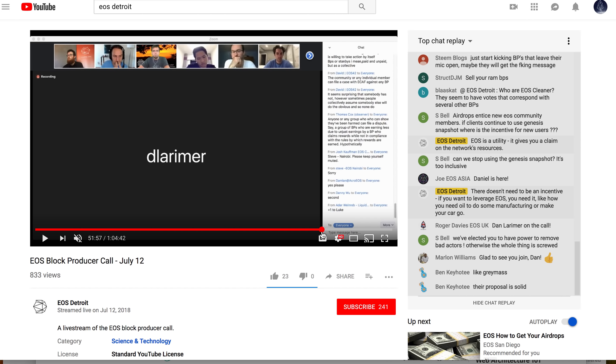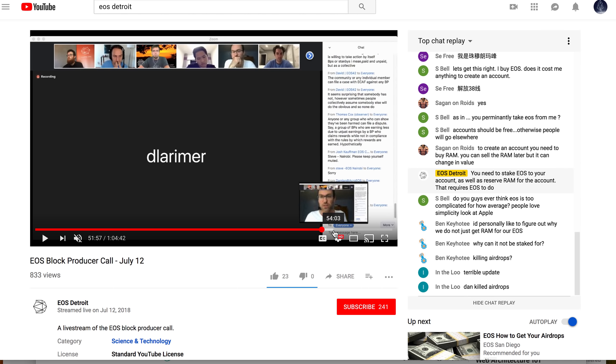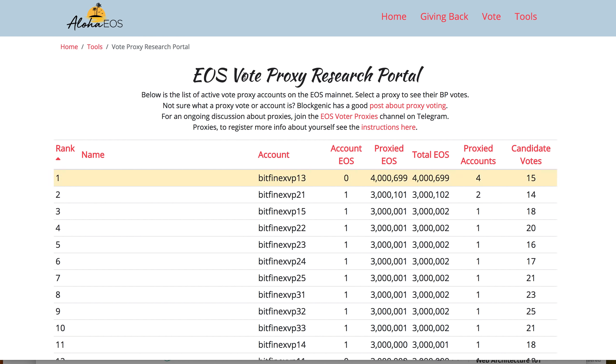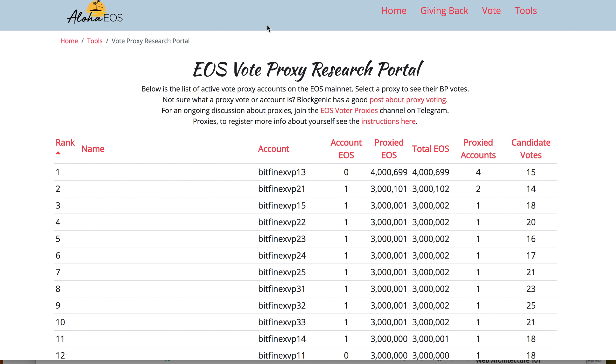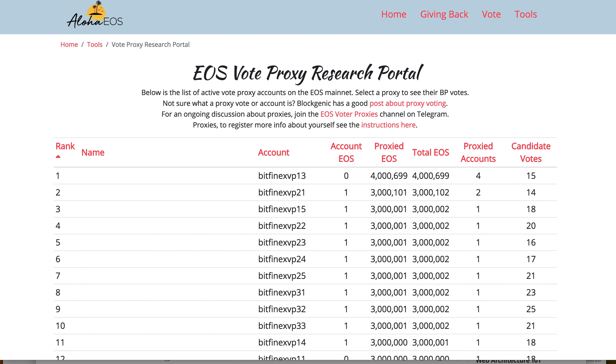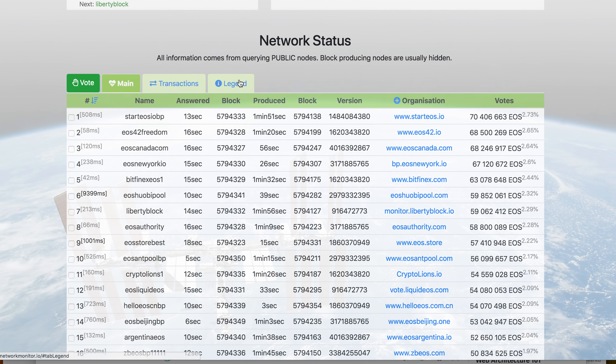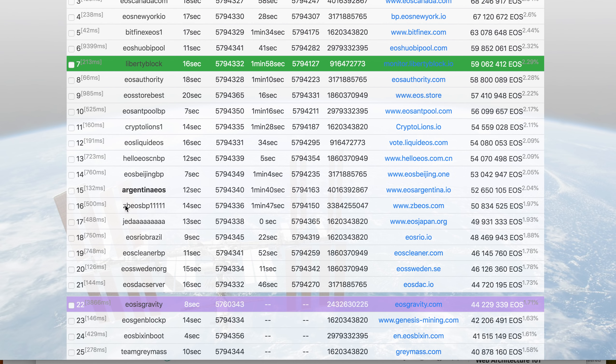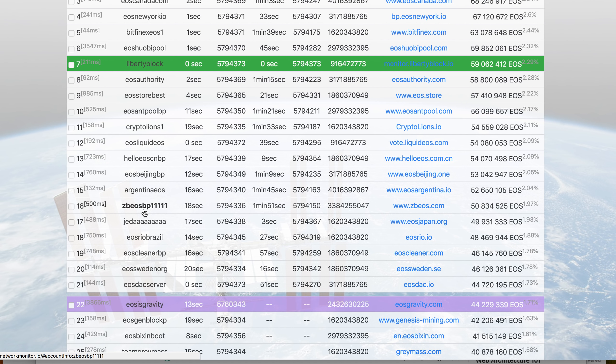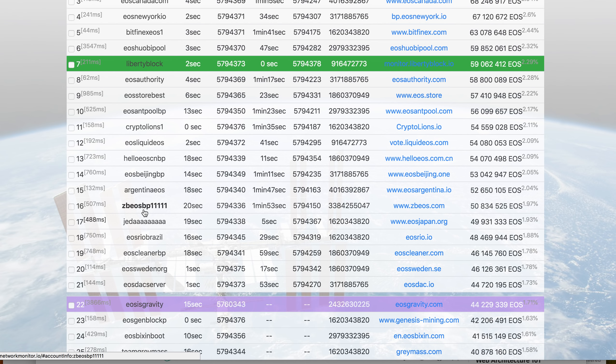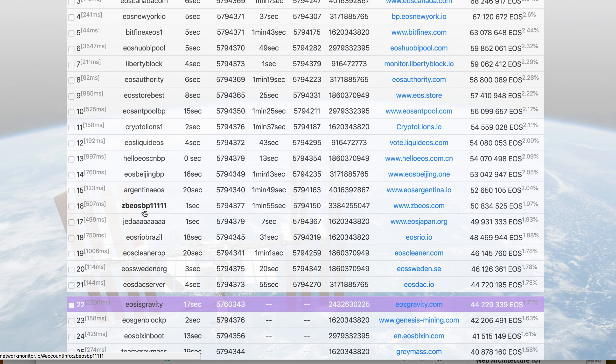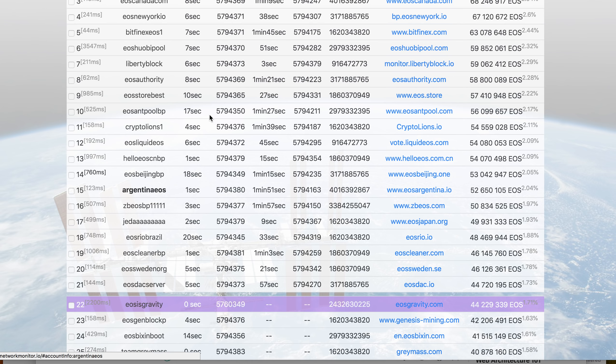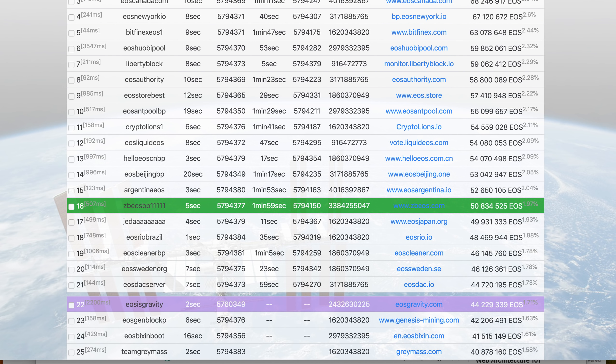One thing everybody discussed was block producer ZB, which I've been highlighting for a long time. They talked about ZB, an exchange in China. It seems they have never joined these calls. They're one of the block producers, actually in the top 21. ZB is always in the top 21, and as I showed in previous videos, they're voted by whales and they don't vote for anybody else.